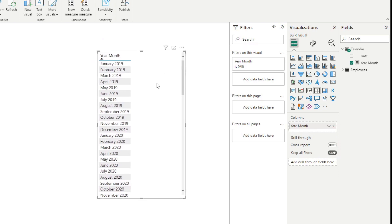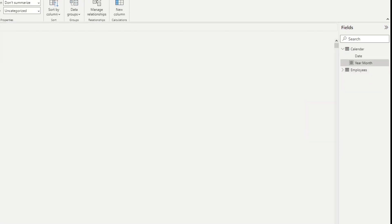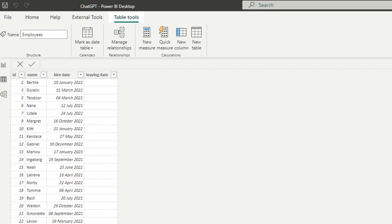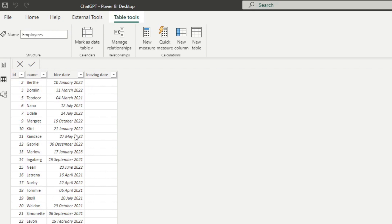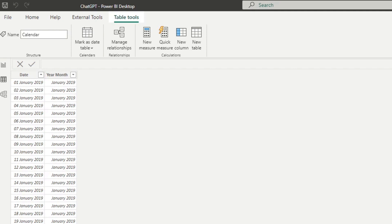Now we can write that, and it's not a difficult thing, because an attrition rate — if you're not familiar with it — is essentially to calculate for every single month, how many people do you have active for that month against the number of people that have left that month. That will be your attrition rate. And we have all of that detail in this table — we've got the hire date and the leaving dates — and we have the calendar table which we're using for our time intelligence calculations. We just need the DAX measure to calculate the attrition rate.